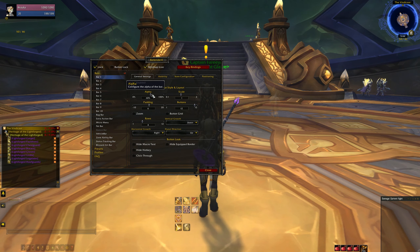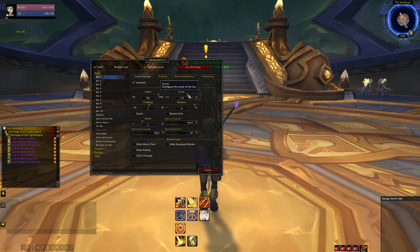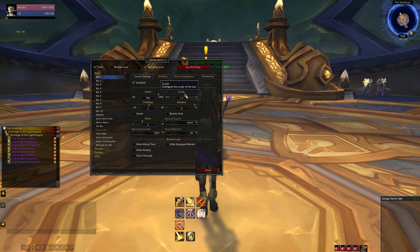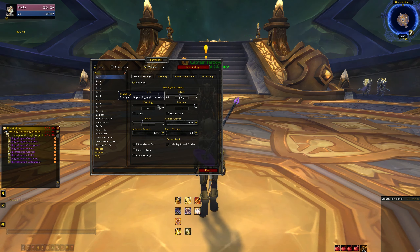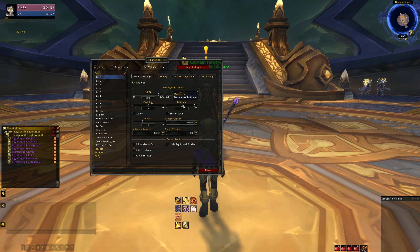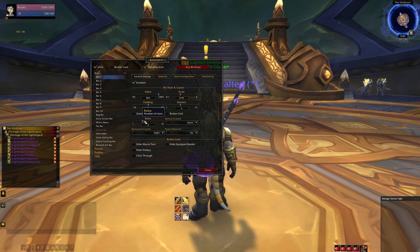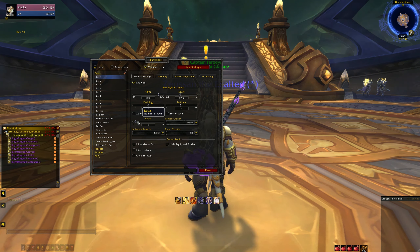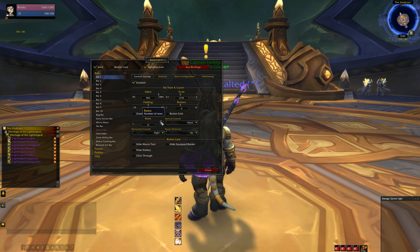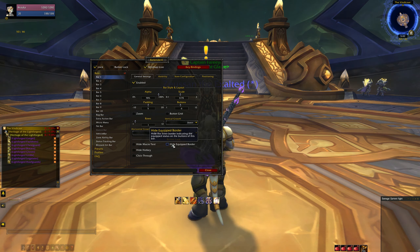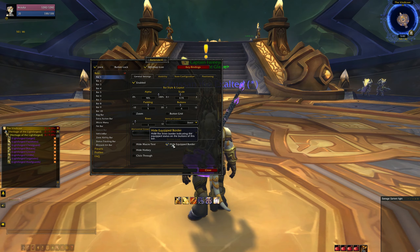In the General Settings tab, you have options such as Alpha which customizes the visibility of the bars, Scaling which adjusts how large or small the bars are, and Padding which configures how spaced out each button is from one another. You can have up to 12 buttons on each bar, which will depend on how many spells and abilities you'd like to have grouped together. You can also customize the number of rows, the direction of your bars and buttons, as well as some cleaner UI options that hide macro text or hotkey labels.